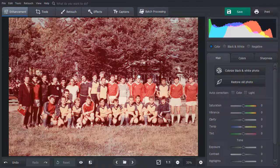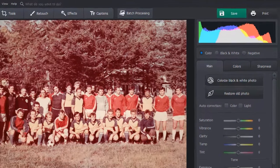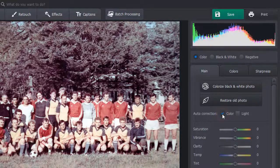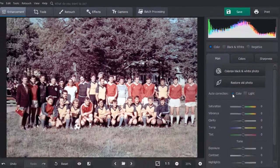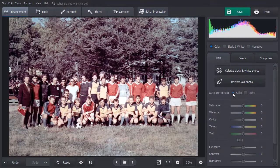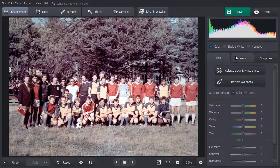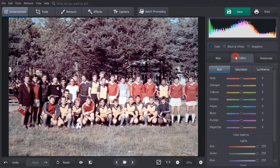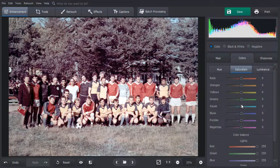First, let's try the automatic correction. Check the color box in the Enhancements tab. PhotoGlory will correct the colors for you. The photo has a bit too much blue now. Polish the result manually by tweaking the balance in the Color tab.